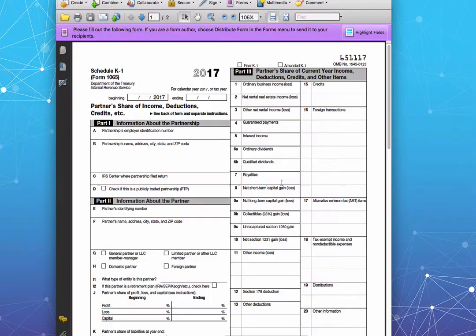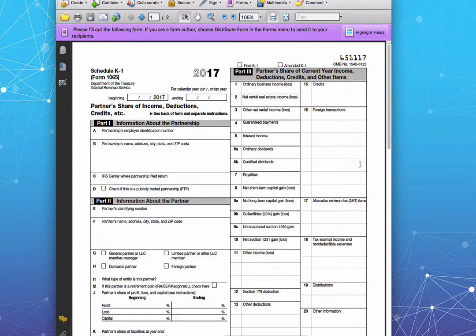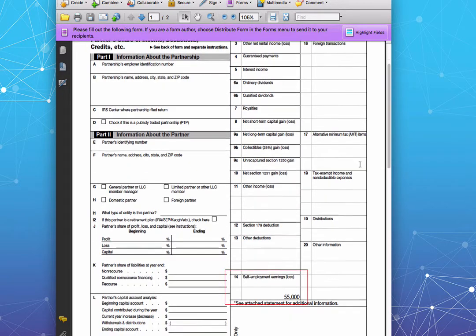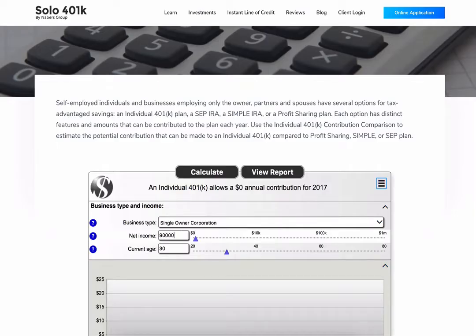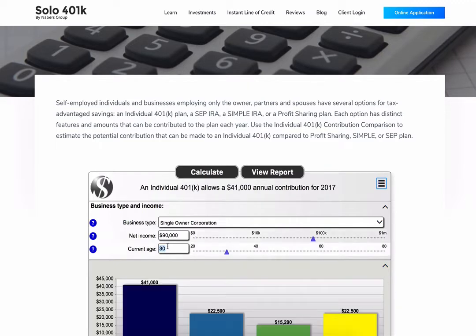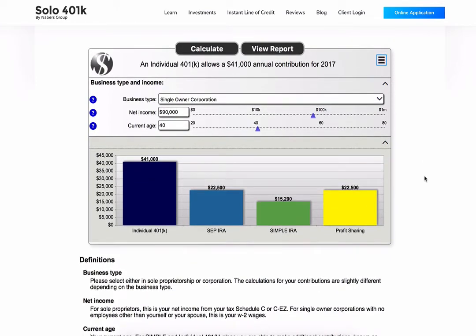Your net compensation shows up on Line 14 of your K-1. For purposes of this example, let's assume the net compensation on your K-1 is $90,000 and the net compensation on your spouse's K-1 is $55,000. We'll start with your contribution first. Input $90,000 into the calculator since that is the net compensation listed on your K-1. Then input your age — let's imagine you just turned 40. With the Solo 401k, you can contribute $41,000.